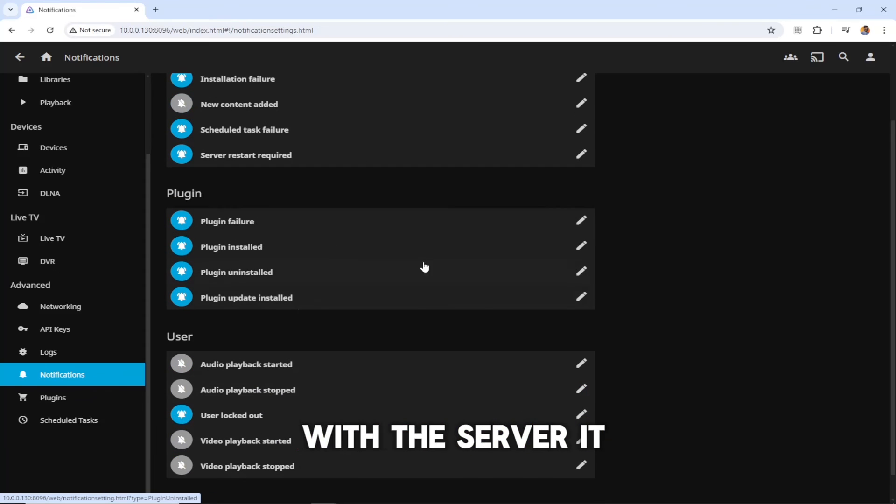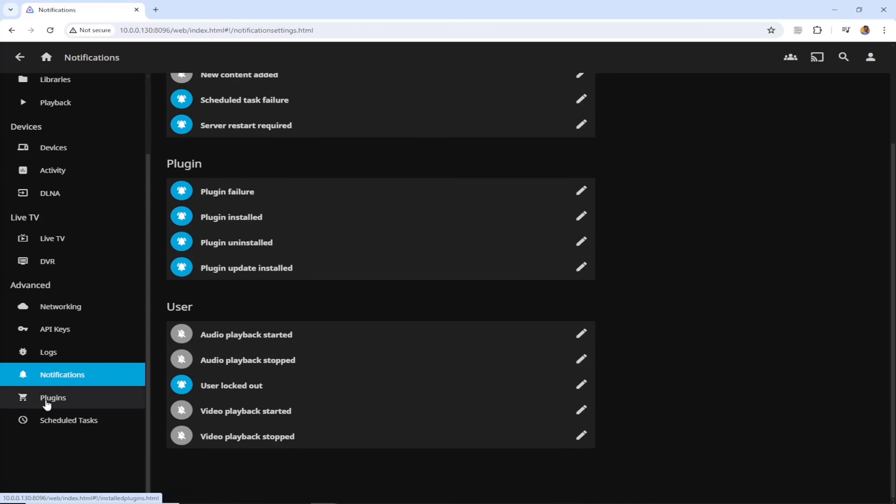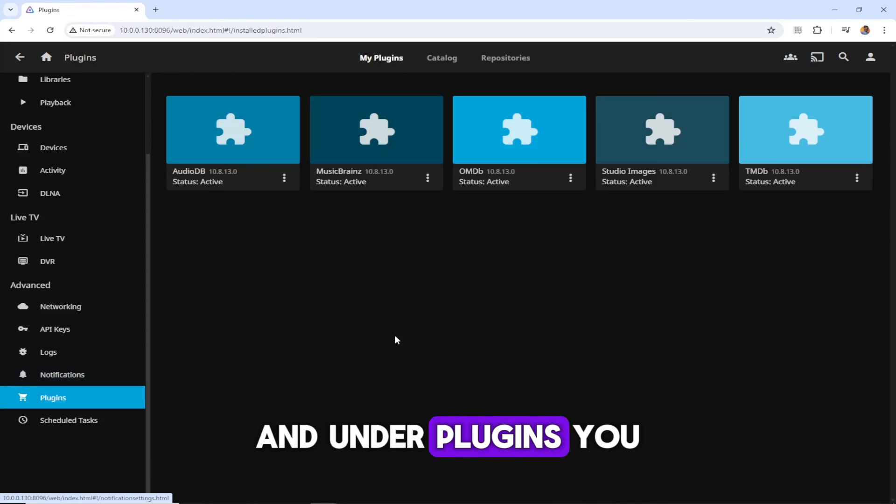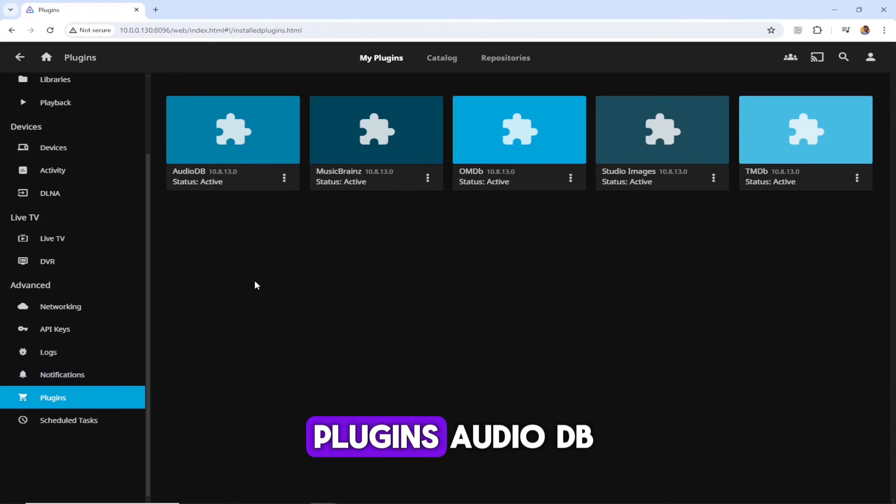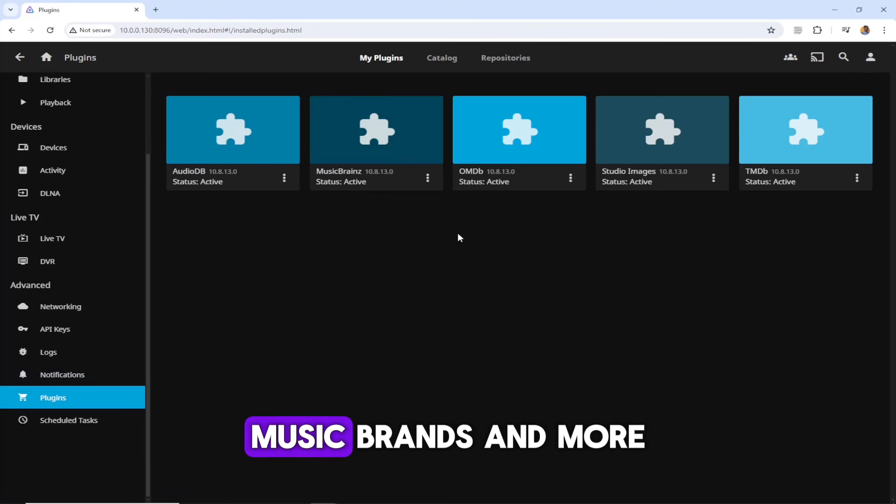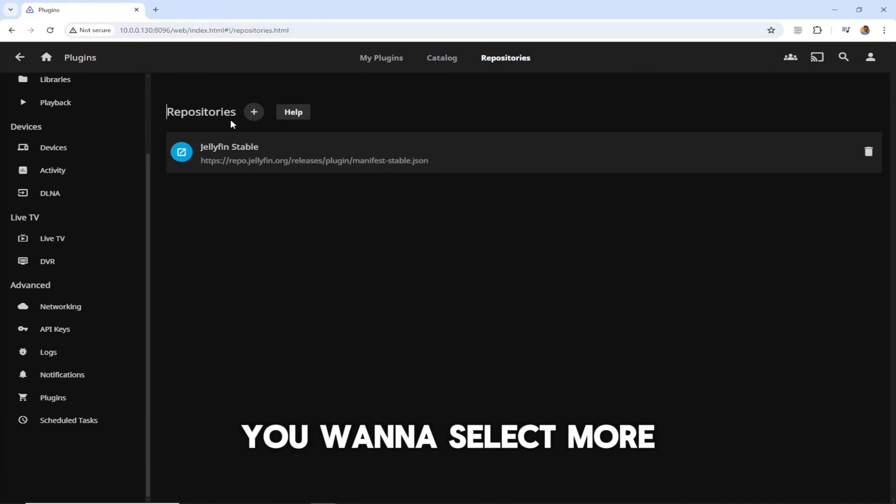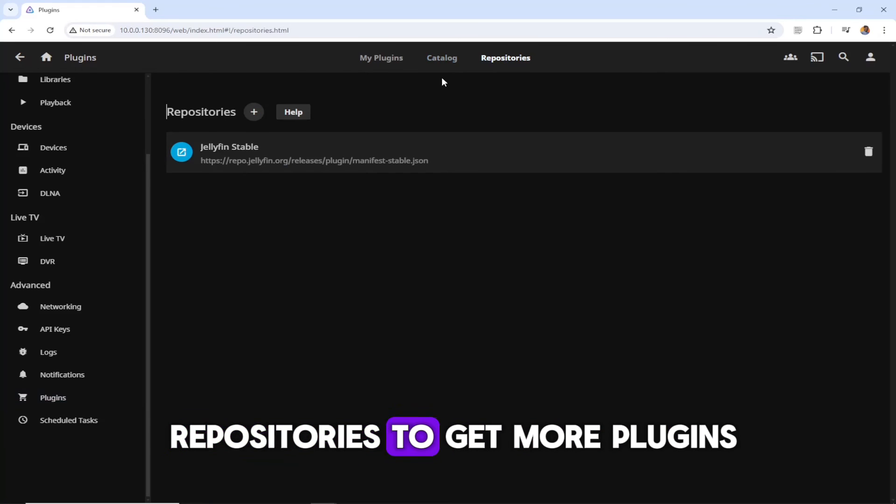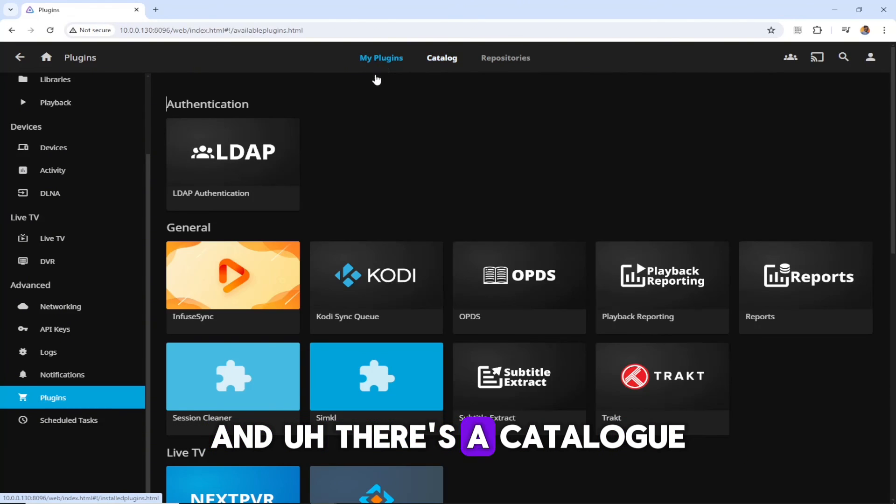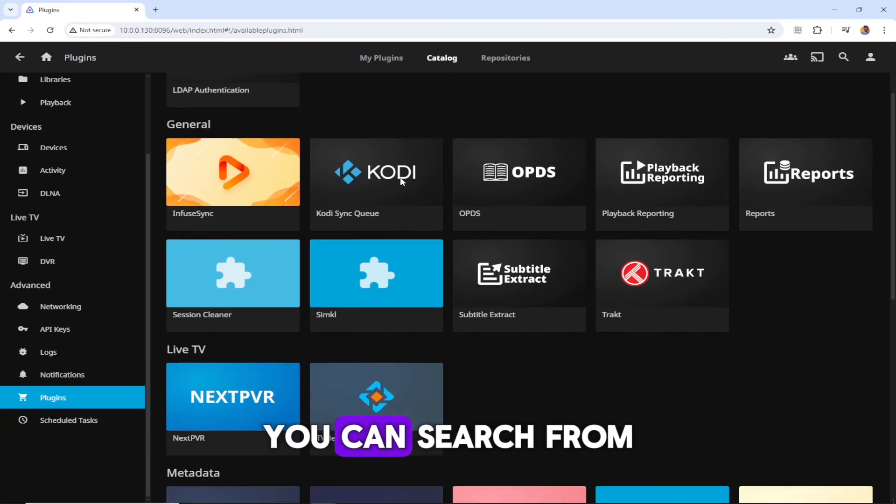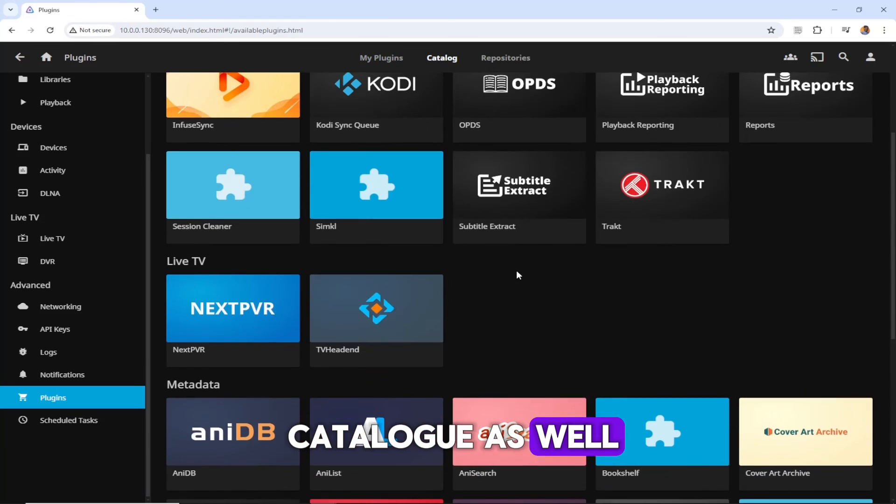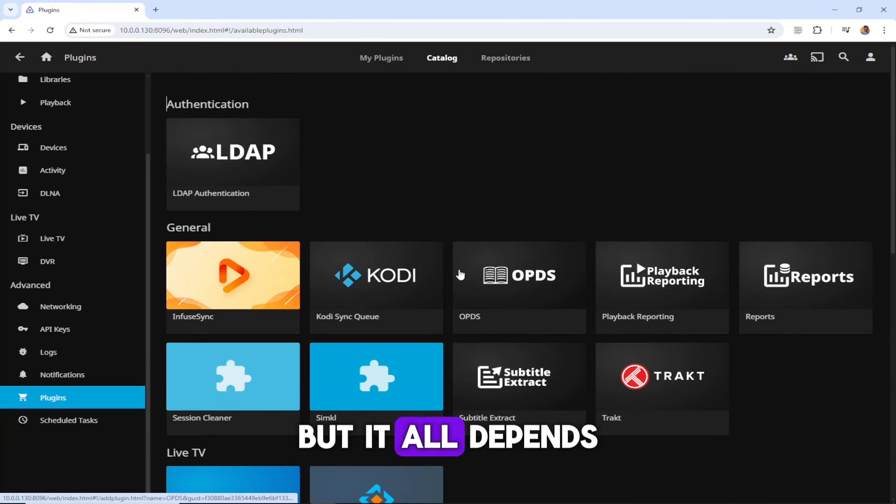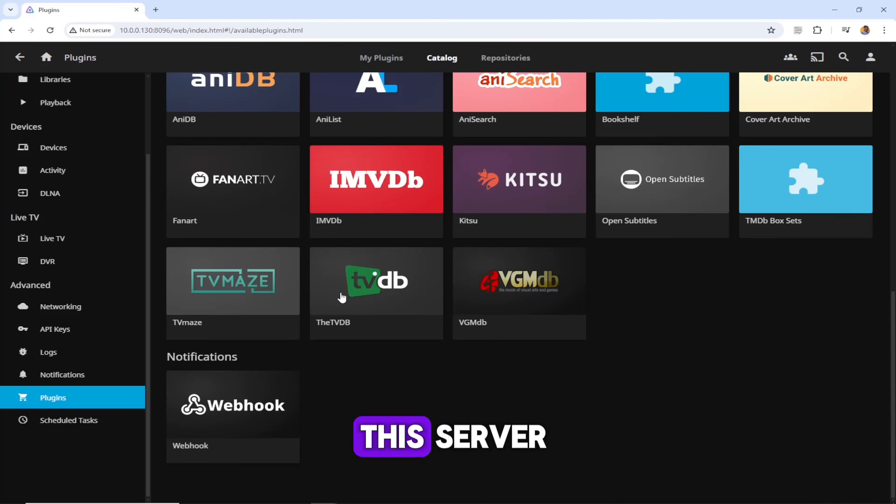Under plugins, you can see we have like five plugins - Audio DB, MusicBrains, and more. There are repositories you want to select more repositories to get more plugins. There is a catalog you can search from catalog as well, but it all depends what you want on this server.